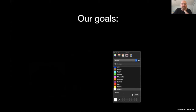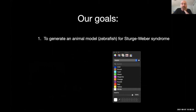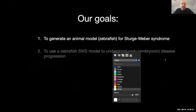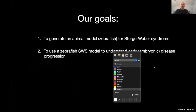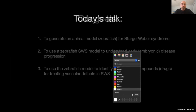Our specific goal as it relates to our Sturge-Weber work is to generate an animal model — in our case the zebrafish model — for Sturge-Weber, and then use this model to understand the early disease progression, which is very difficult to do in other model systems. We also want to use this model to identify therapeutic compounds that would treat the primary vascular defects in Sturge-Weber, which are essentially embryonic onset.